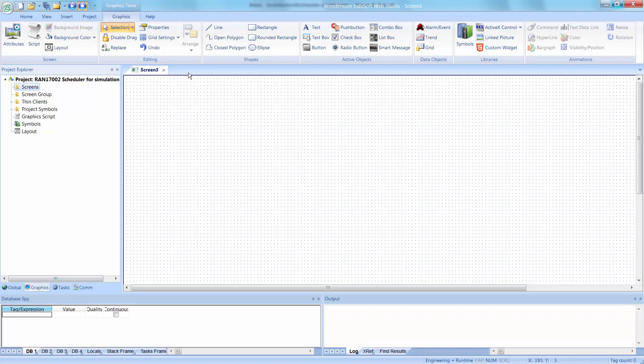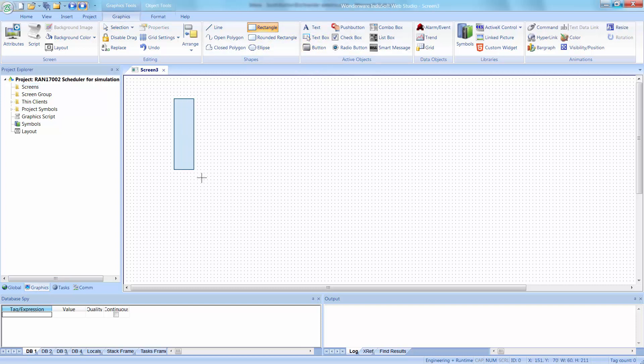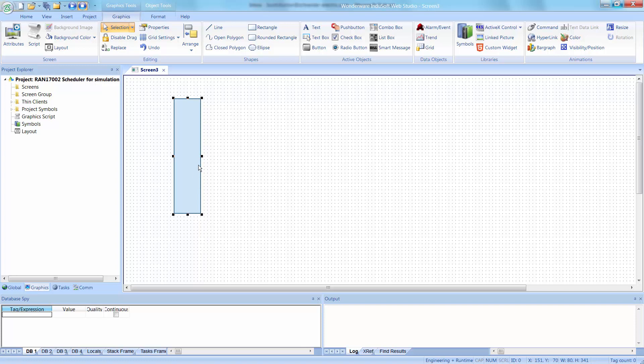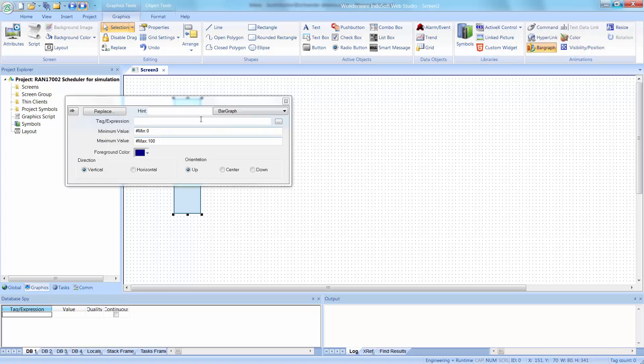What I'm going to do is put a bar graph on the screen. Now this could be a cutaway view using a polygon, it could be any number of objects, but I'm going to use a rectangle, apply a bar graph animation to that.